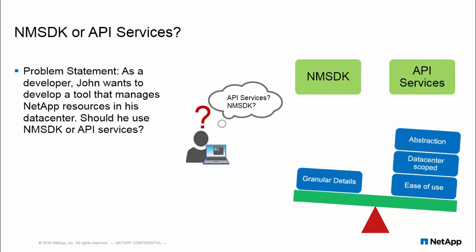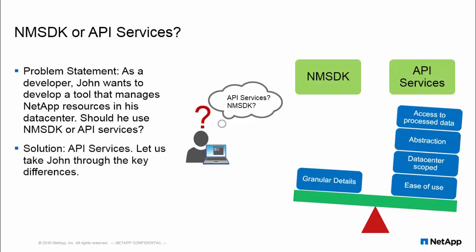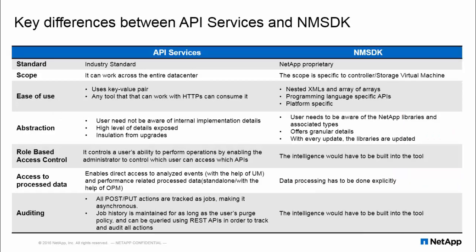In this video we will demonstrate the key feature differences between API Services and NMSDK, and we hope at the end of the video John can make a better decision on which tool to use.